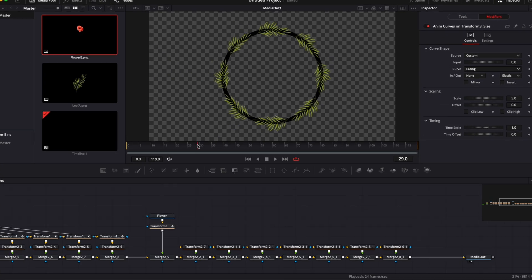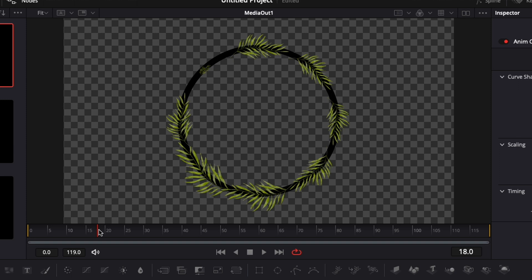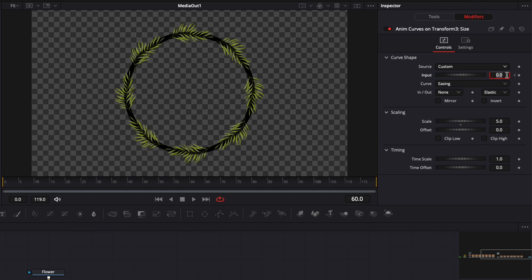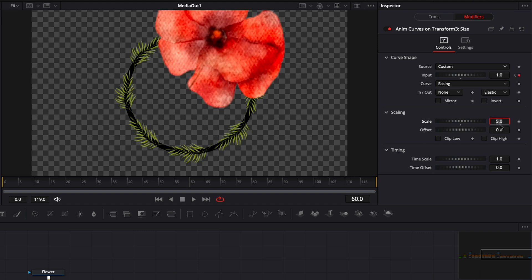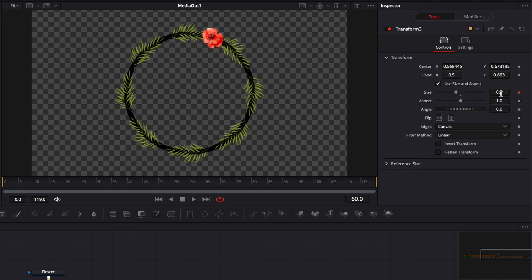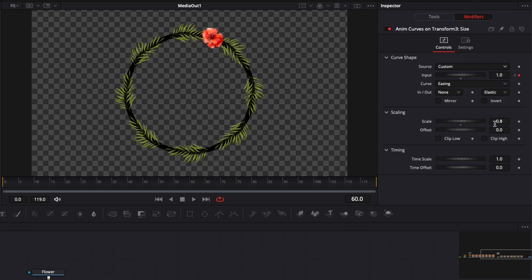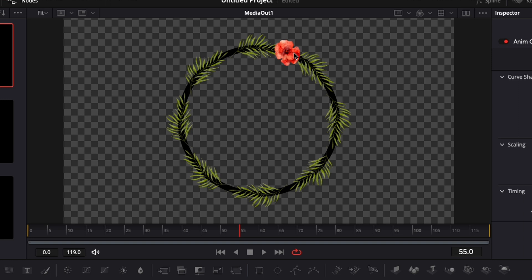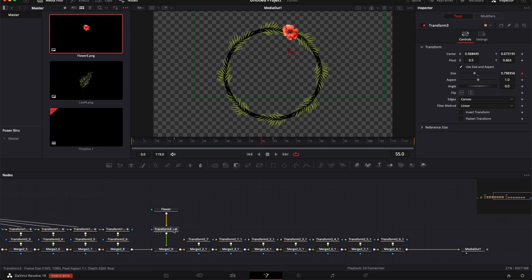We're going to select Size, Modify with Anim Curve, switch from Transition to Custom, and from Linear to Easing, selecting Elastic. The animation for the flowers starts when the circle is done — about frame 18, when all the leaves have popped up. I'll drop a keyframe on Input at zero at frame 18, then move forward to frame 60 and drop a keyframe at one. Then I'll change the scale from 5 to 0.8 to match the original size. Let's play it to confirm it looks right.